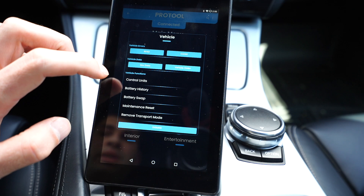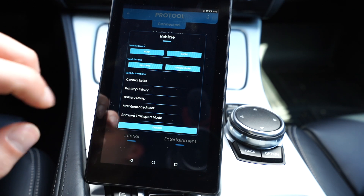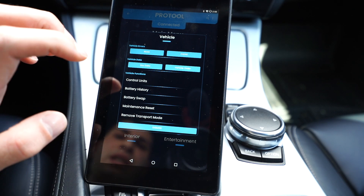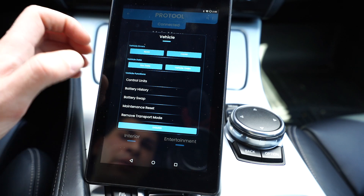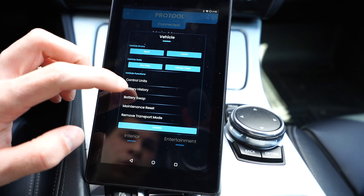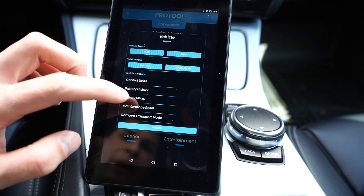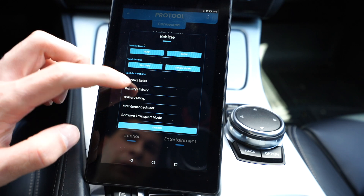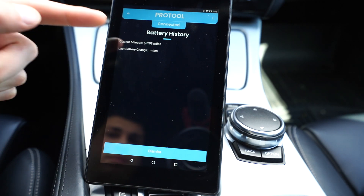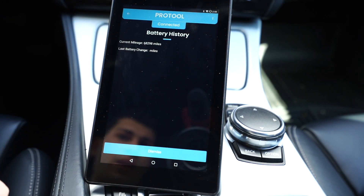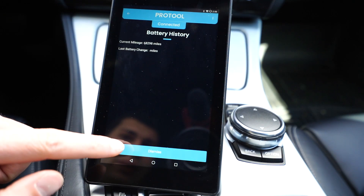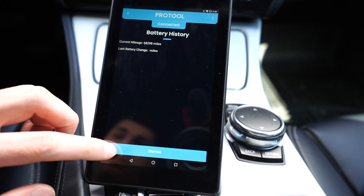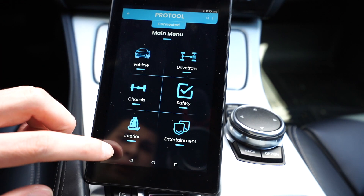We can see all the control units this car has, which is an amazing thing. We can even see if the battery's been swapped — if we click battery history or battery swap, we can check. No, the battery hasn't been changed, so it's the original battery in the car still.